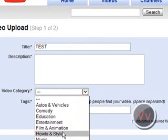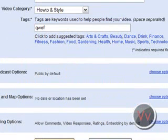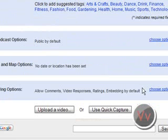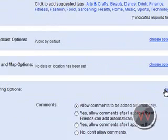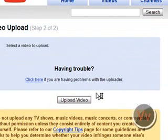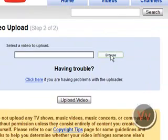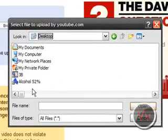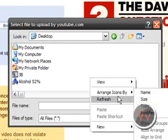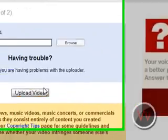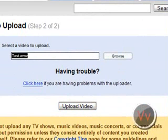Go to video category — I'll just do How-To style. Upload the video. Your broadcast options — you can mess with that if you want. I wouldn't do the map options; you don't want to let people know where you live. Sharing options — do whatever you want. Then go to Upload Video, browse for the file on your desktop, arrange icons by modified, find your test file, double click it and upload that video.